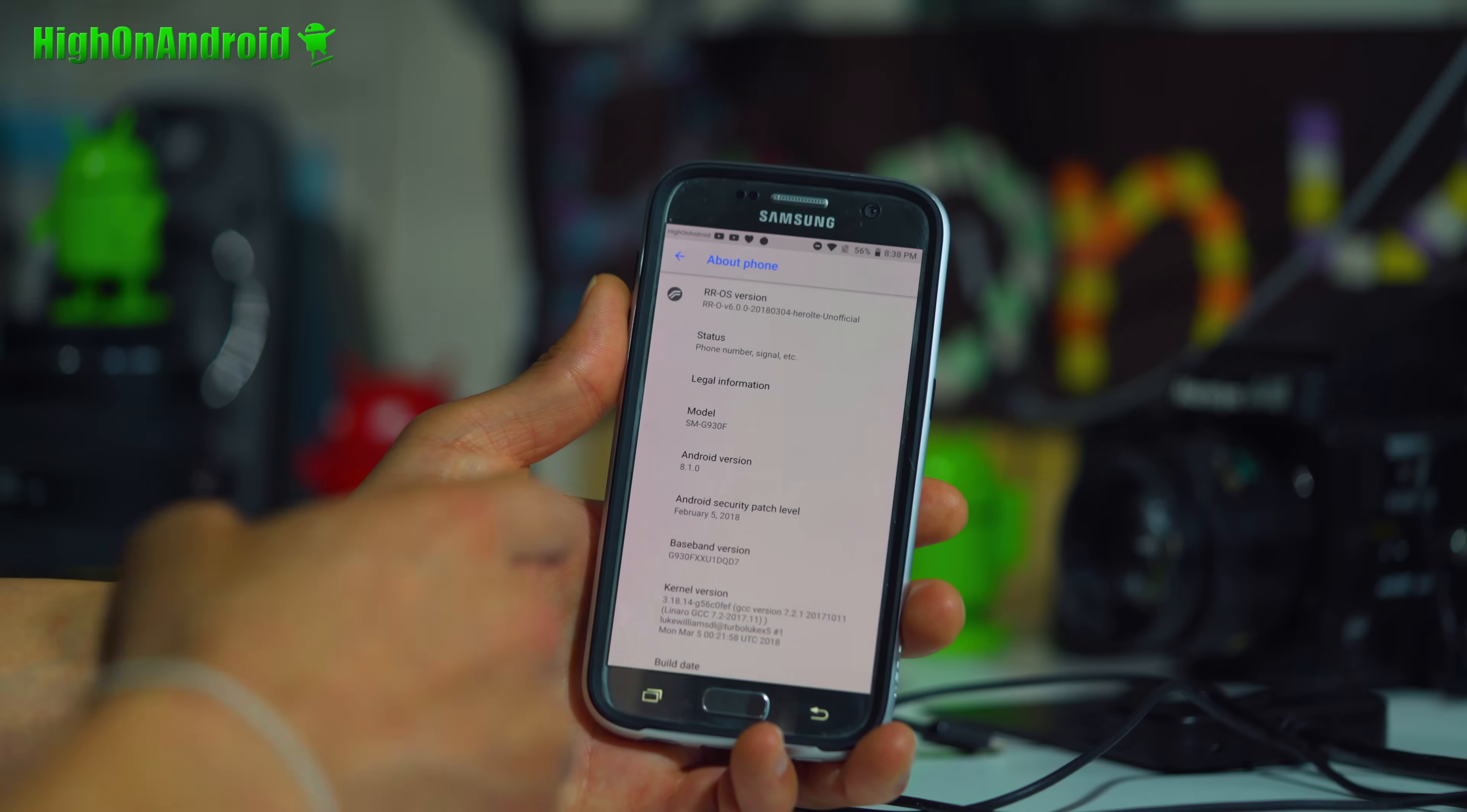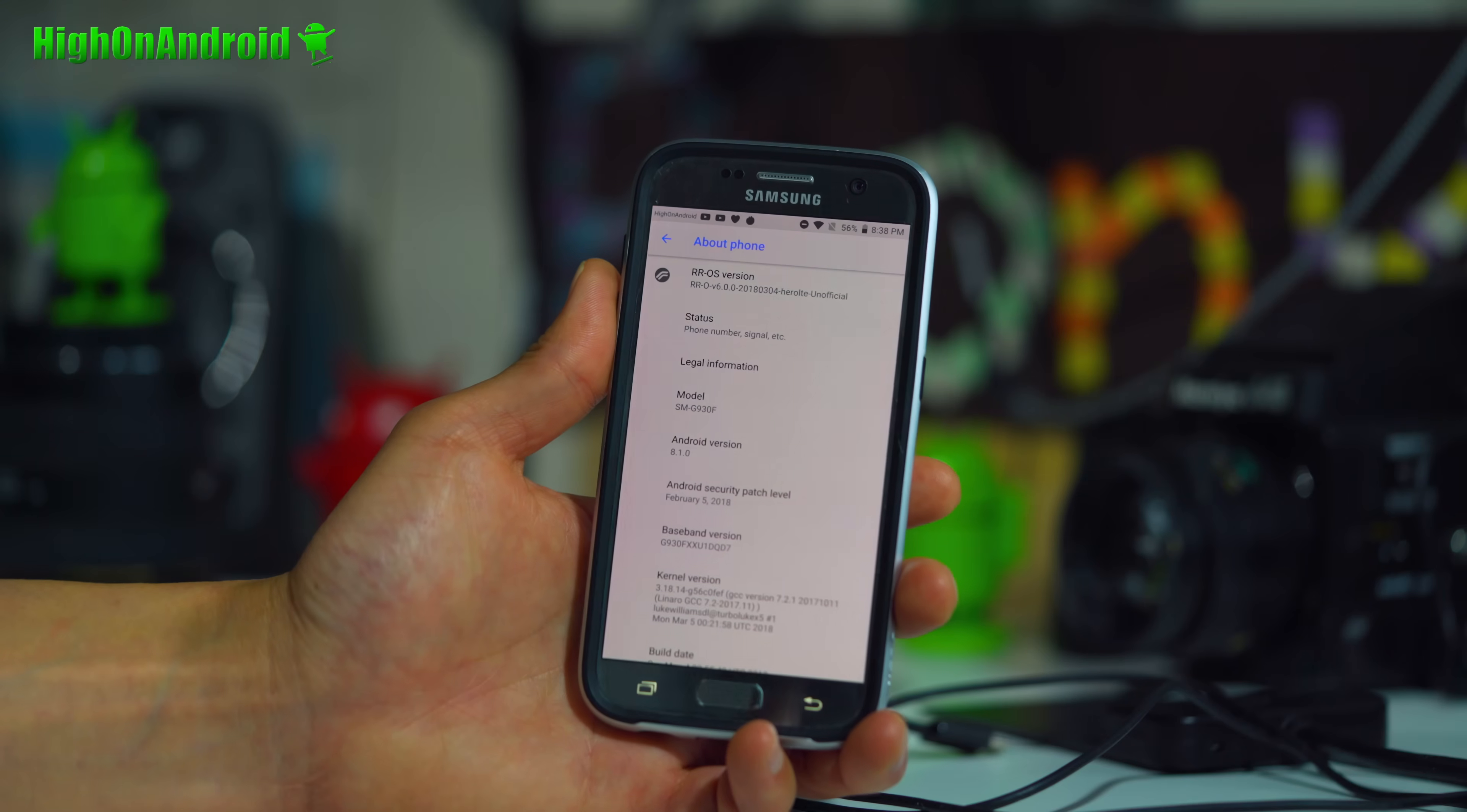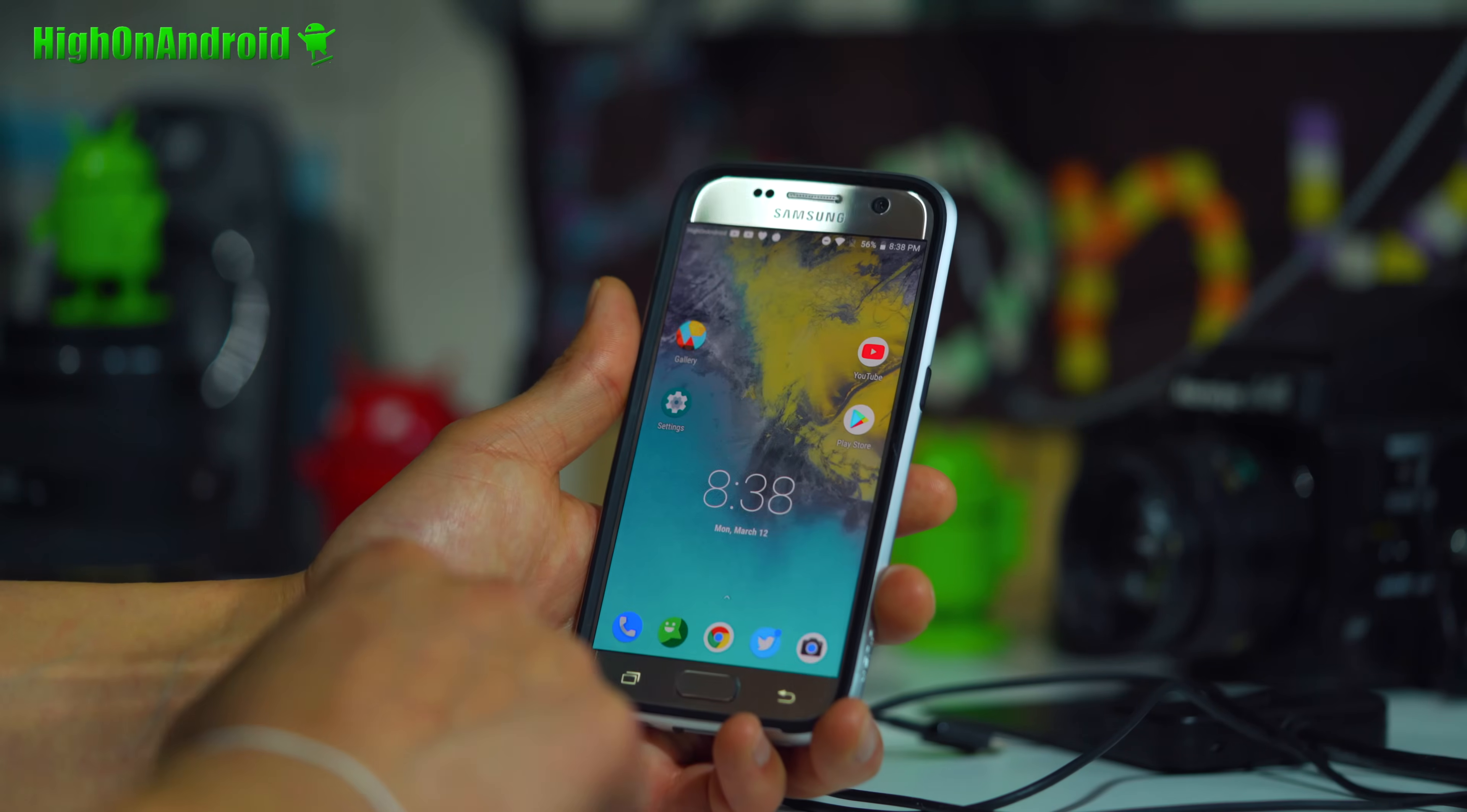This is an AOSP ROM. It's a pure Android OS, but I actually really prefer it on the Galaxy S7 or S7 Edge. Battery life is very, very good. You get the latest Android 8.1.0, which is really nice. So you get the latest Oreo.